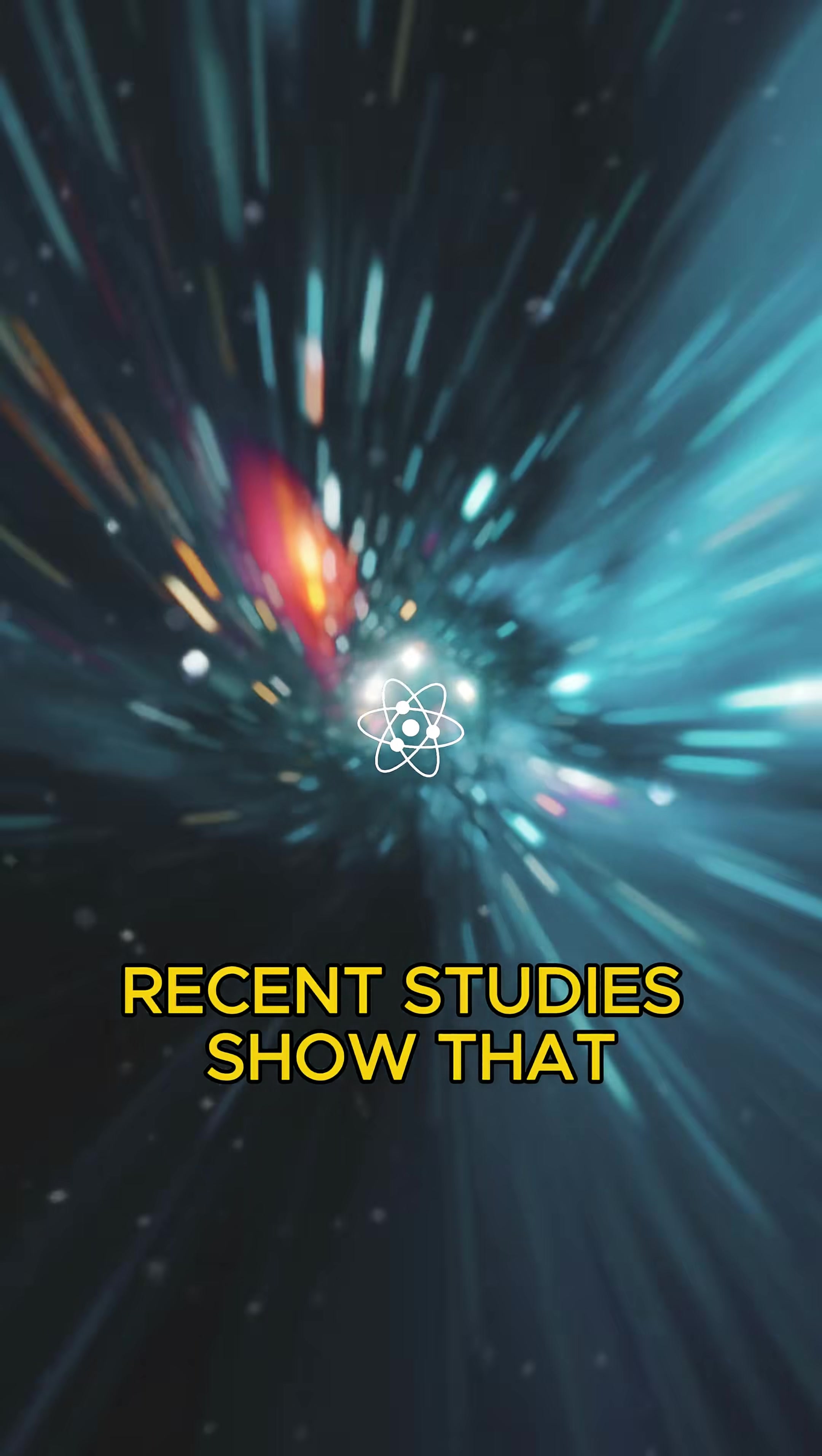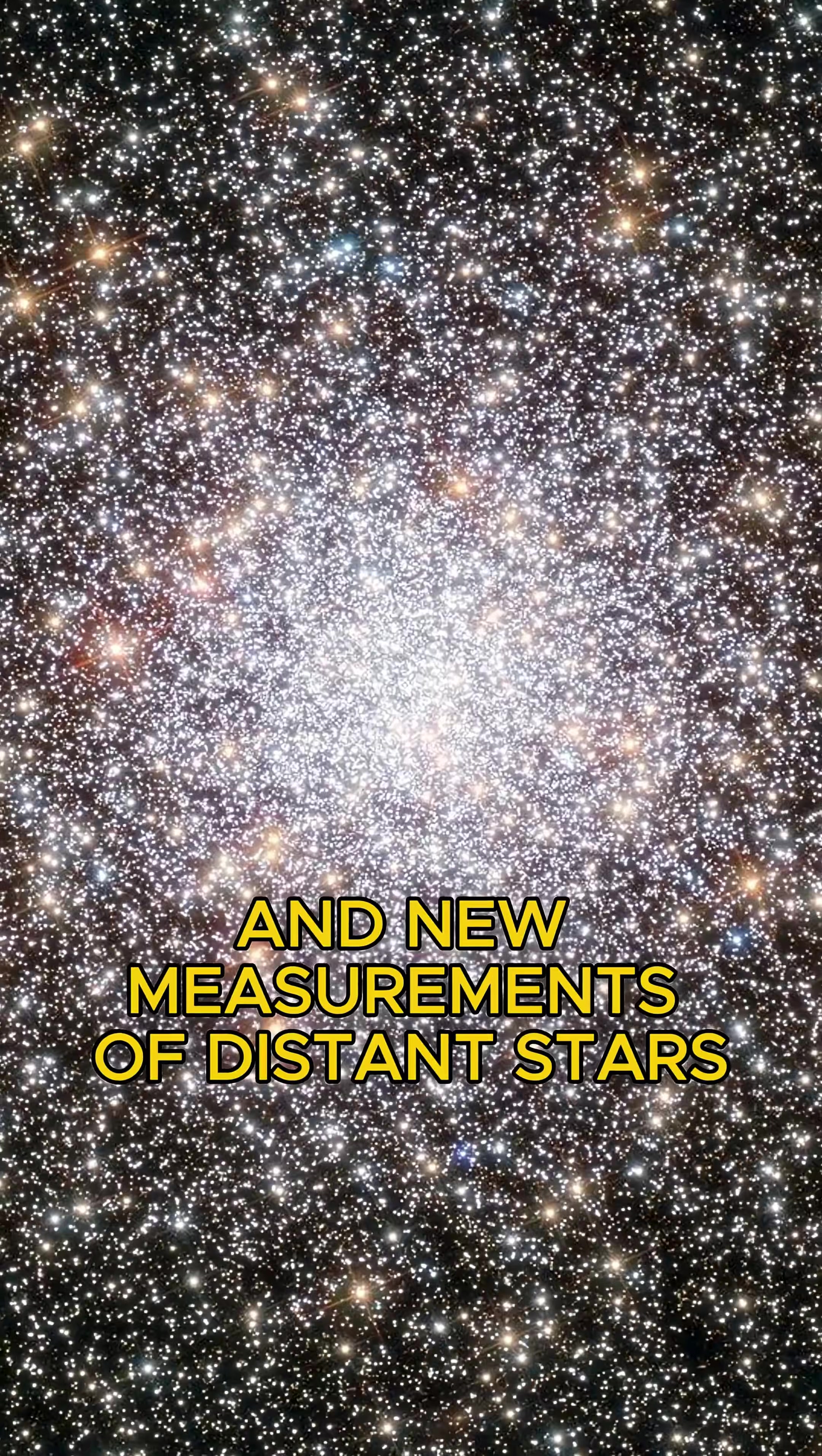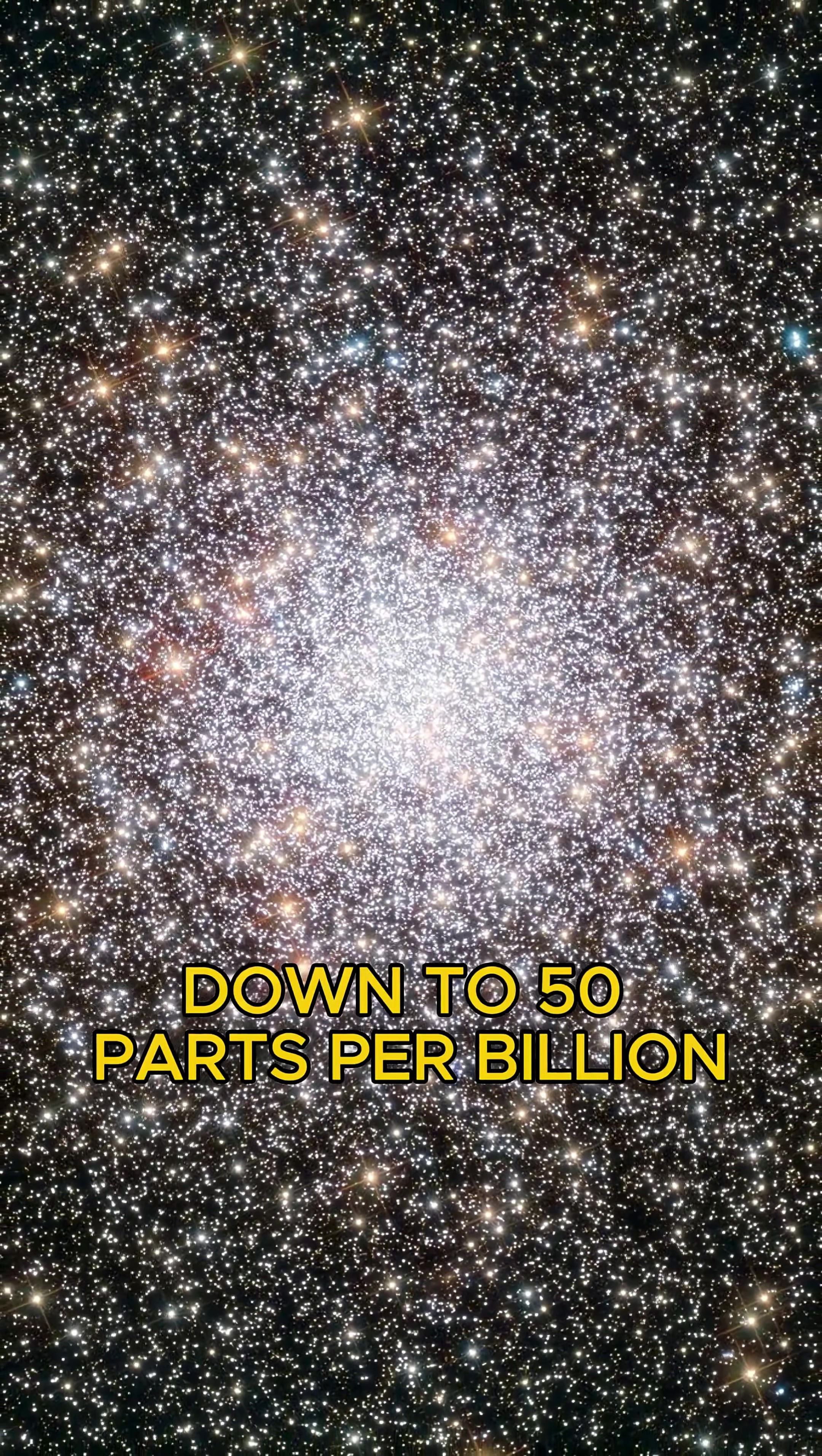Recent studies show that minor tweaks to nature's forces erase the building blocks of life, and new measurements of distant stars reveal nature's constants are near perfect, down to 50 parts per billion.